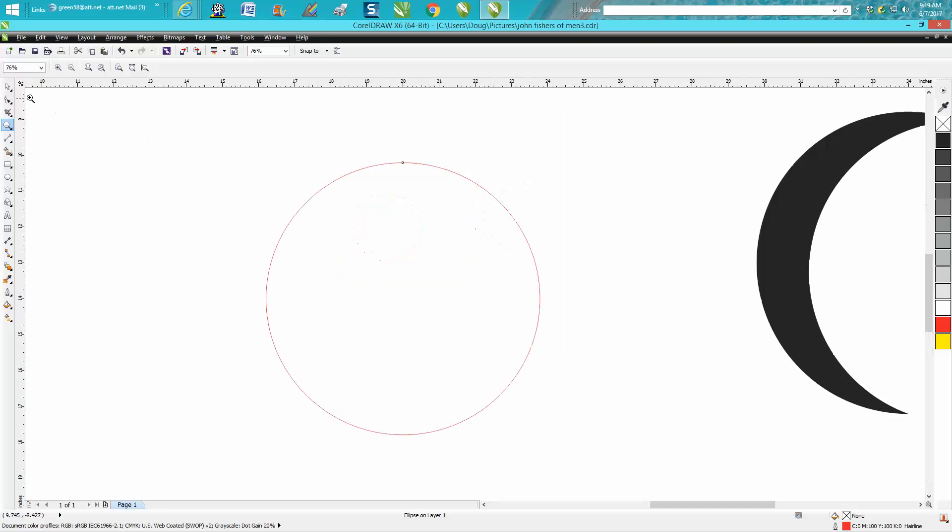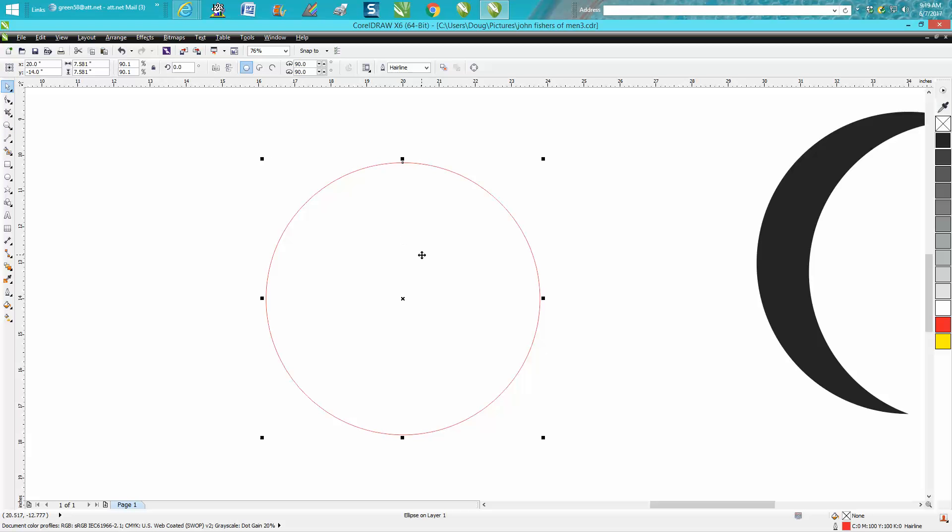There's at least two or three ways to do this. So I just drew an ellipse, or a circle.